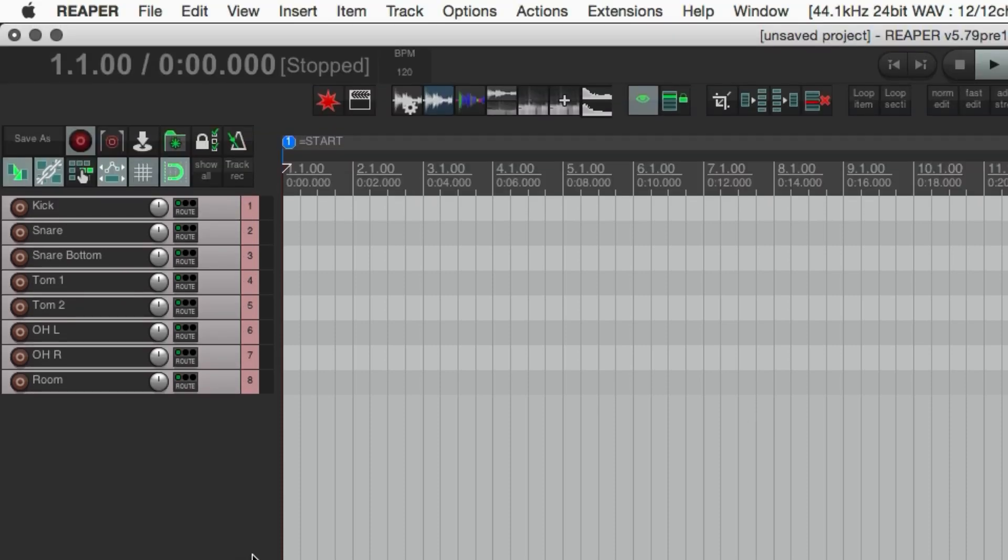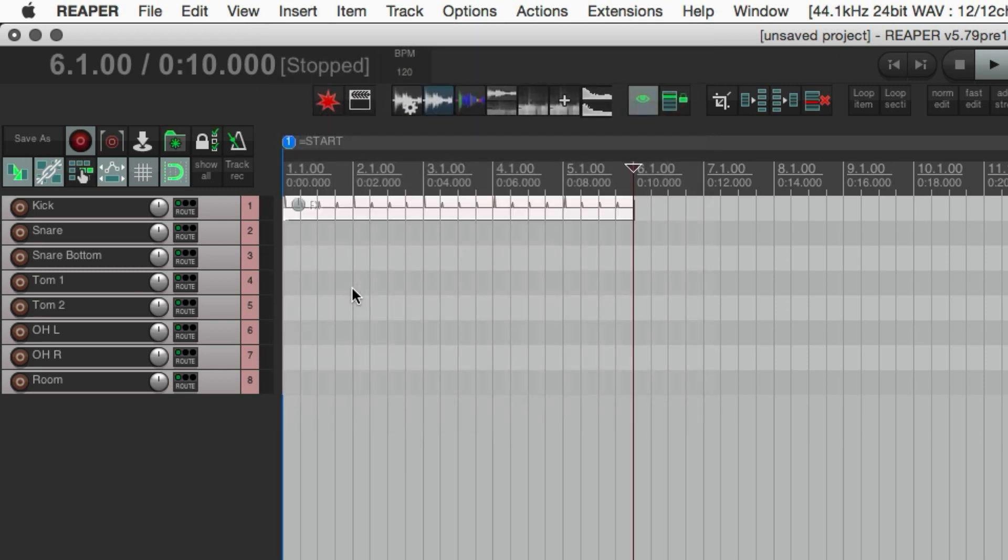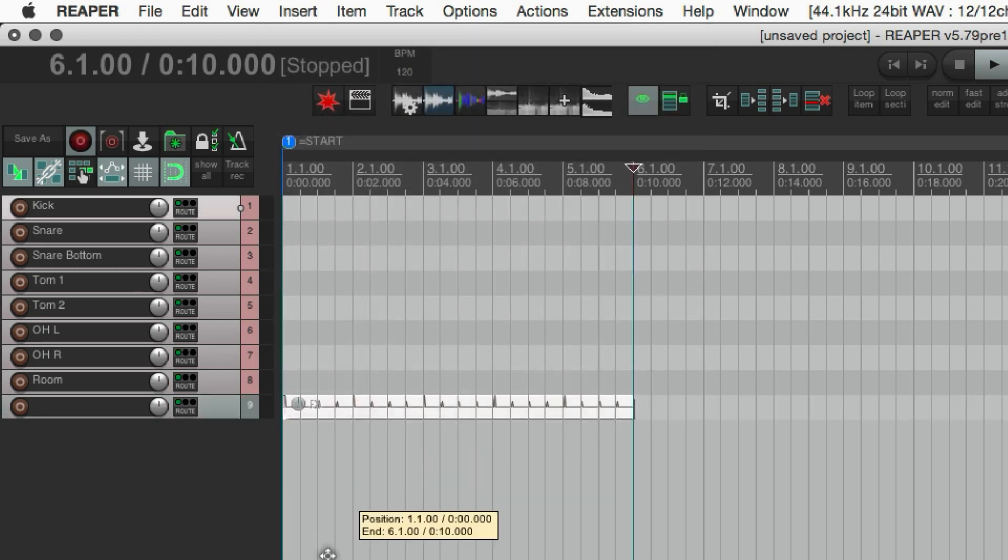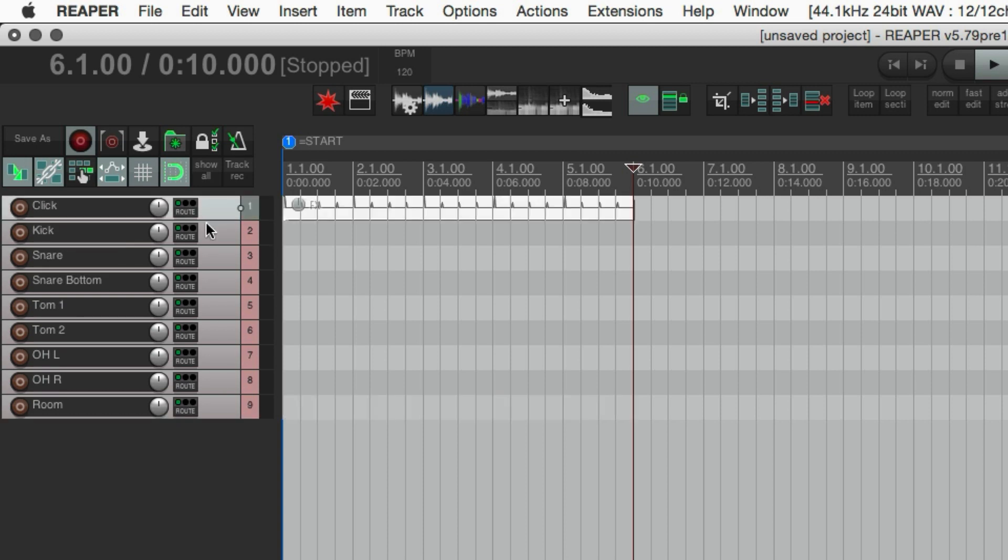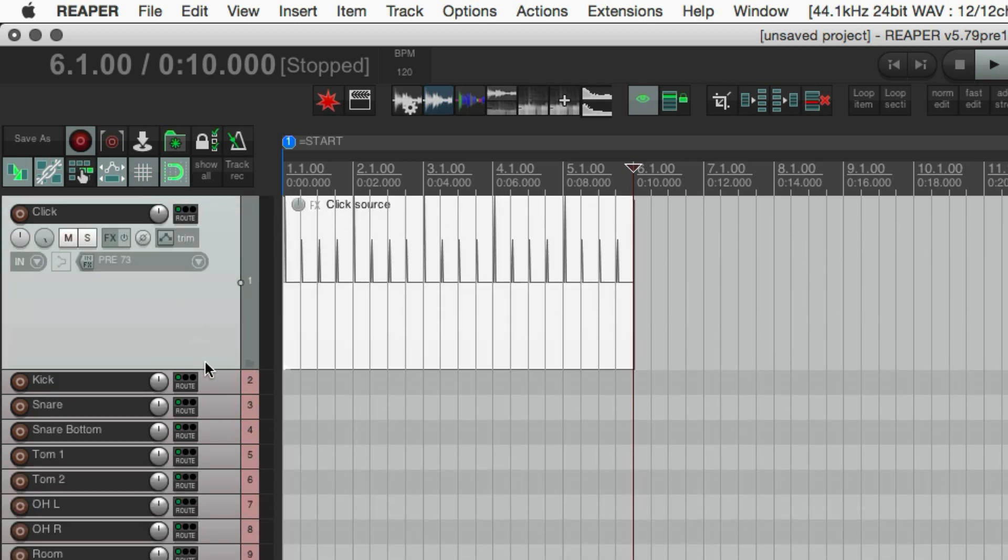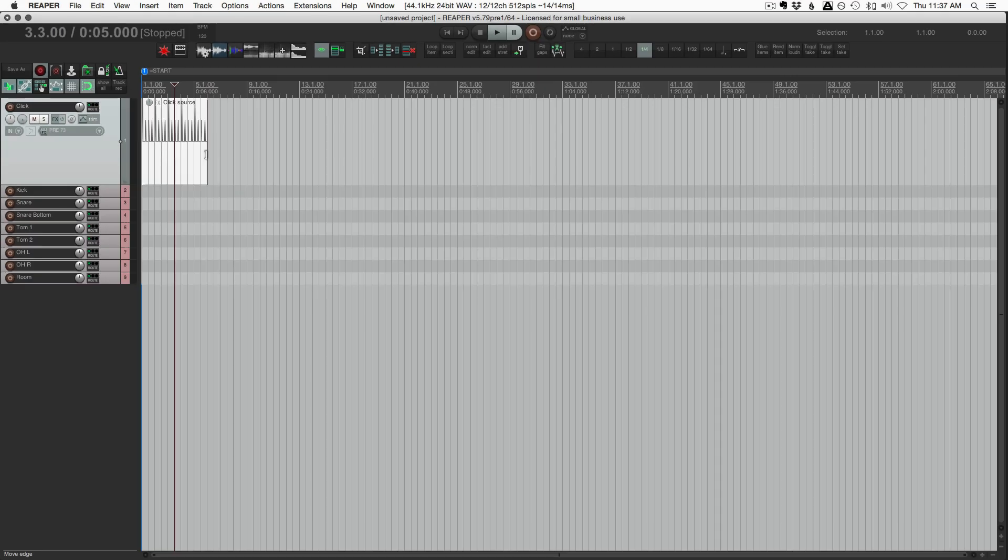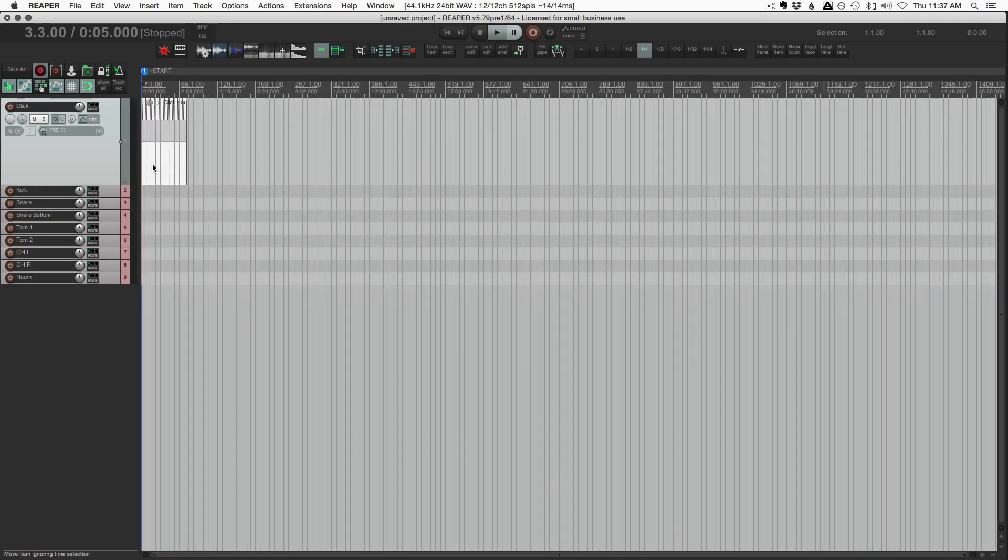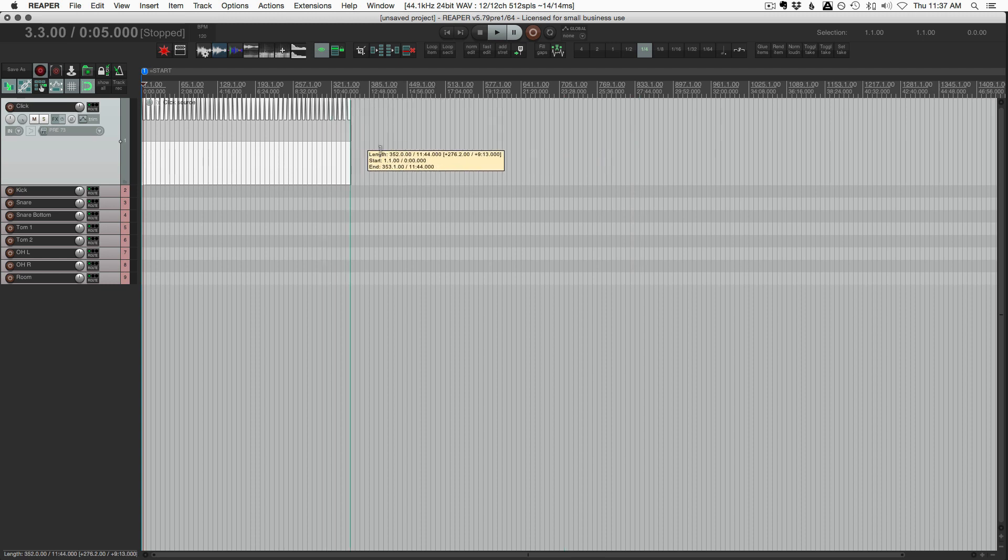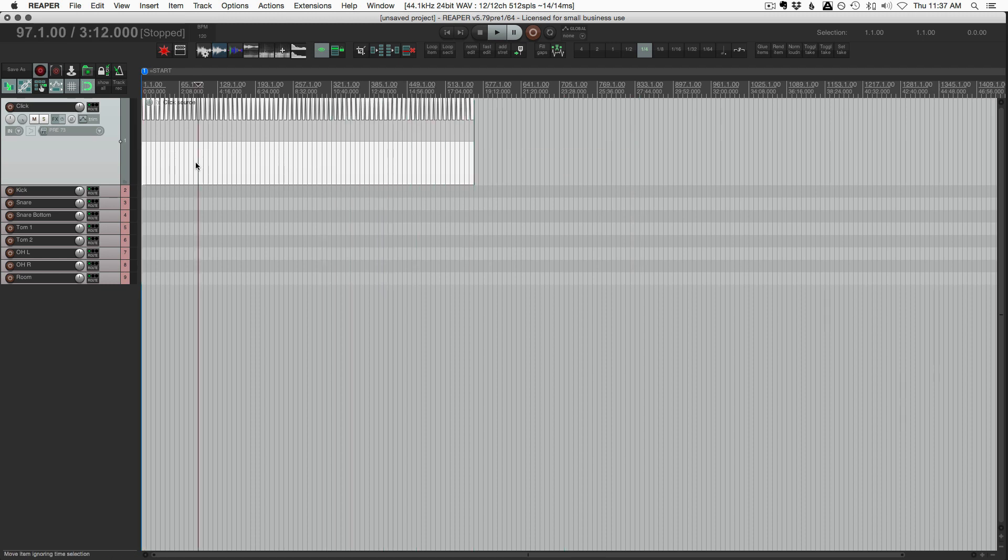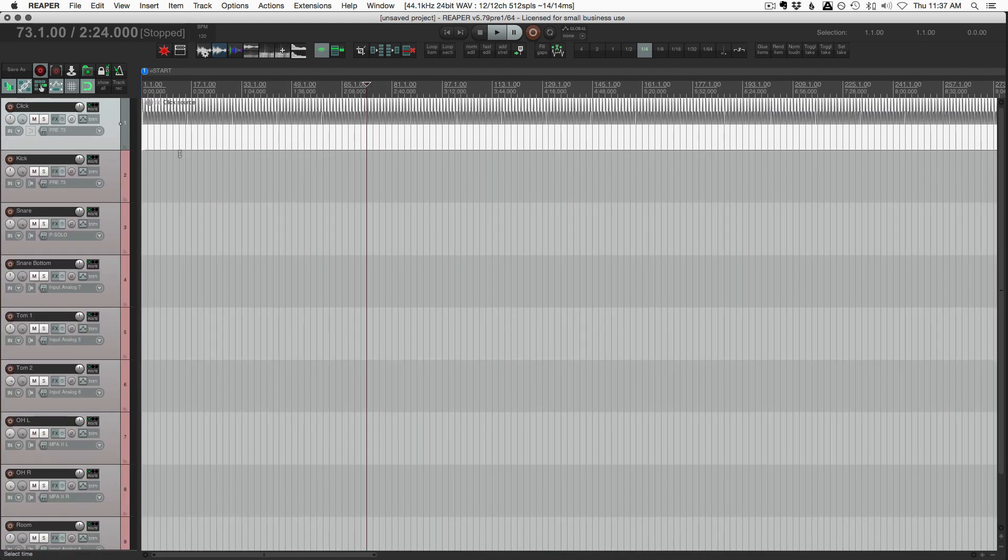Now we need a click track. So insert menu, click source. And we want this on its own track. Let's call this click. And I always like to have this as the top track in the session. I'll just extend this out to be like 10 minutes long. It doesn't really matter. This is just a click track generator.